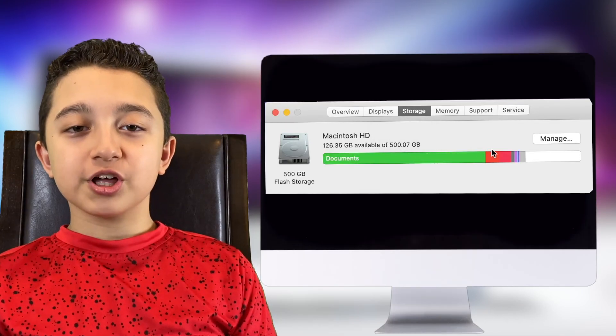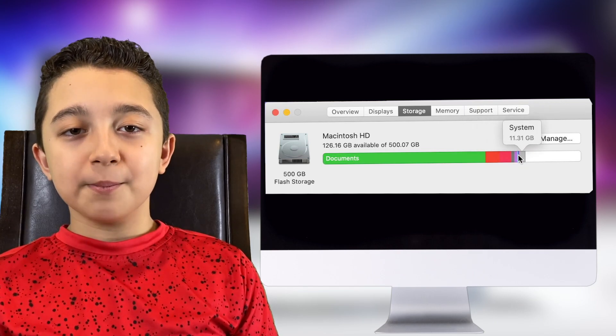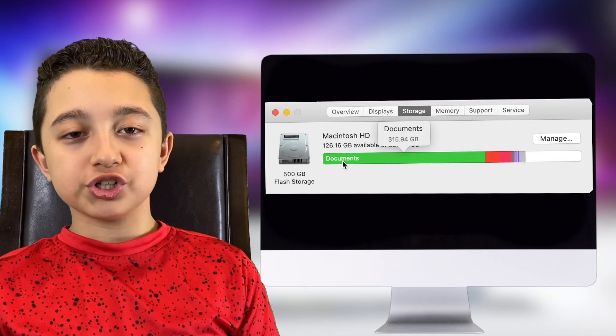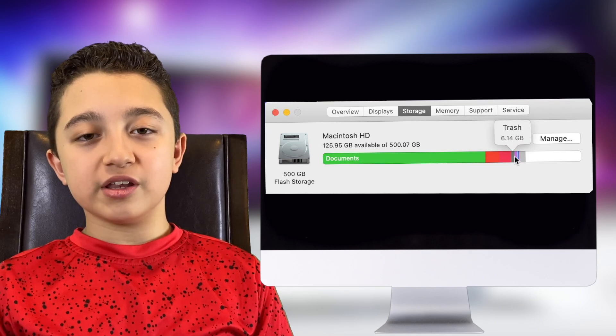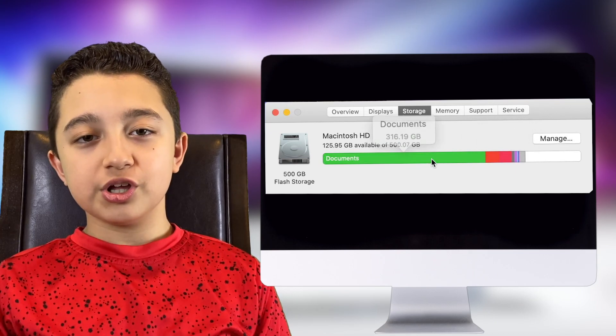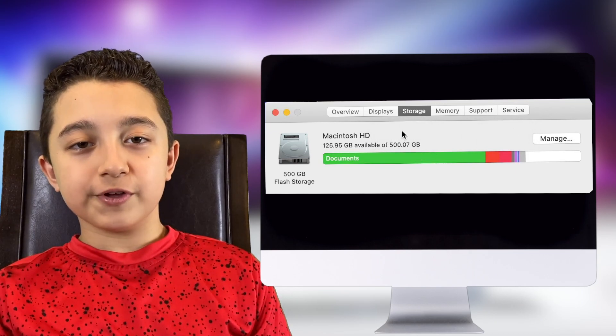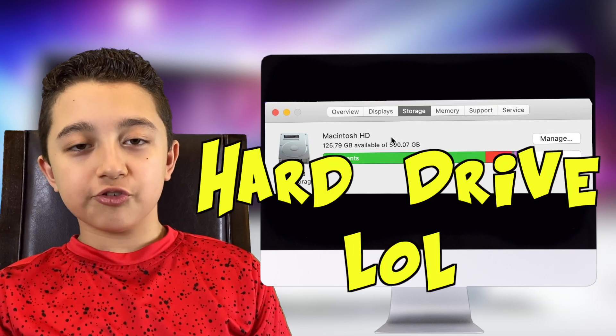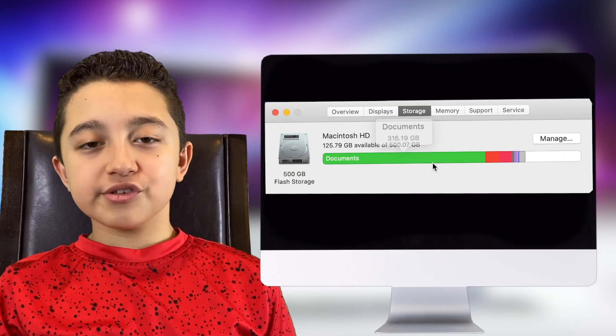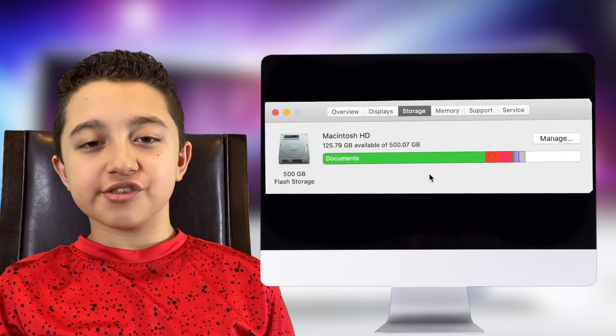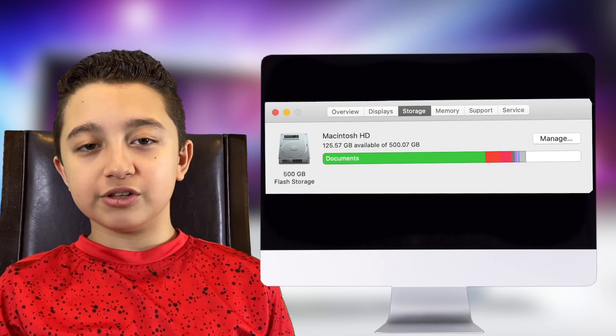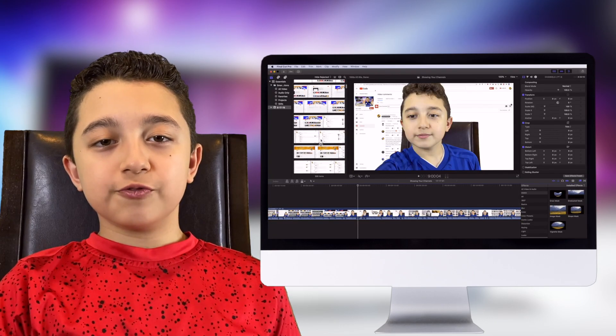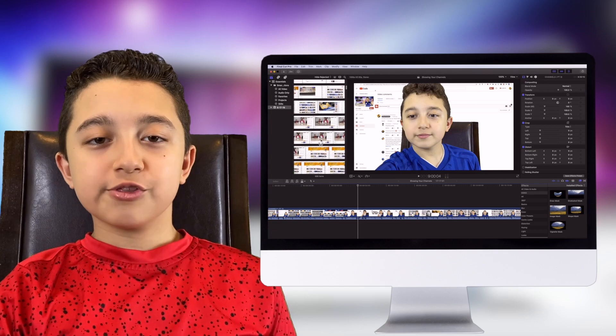Before I show you that on Final Cut Pro, make sure you don't have full storage. You want to make sure you have 10 to 20 percent empty storage. This is even more important if you have a spinning hard drive, not SSD, because the computer has to go through all this unnecessary data to get the data that you need.